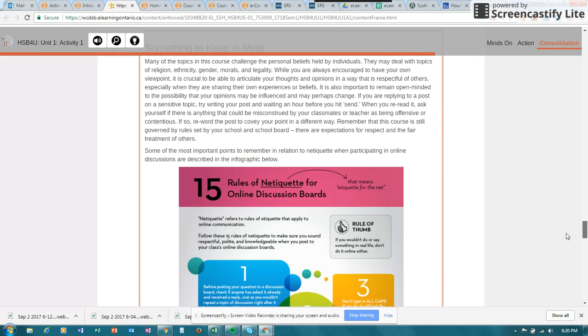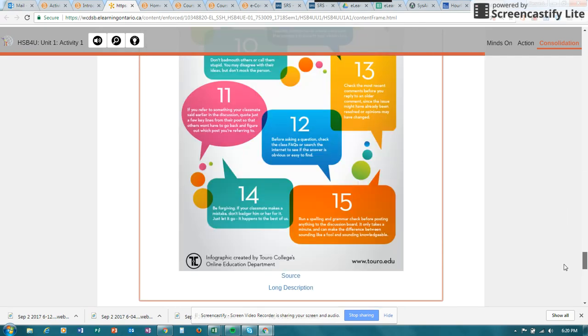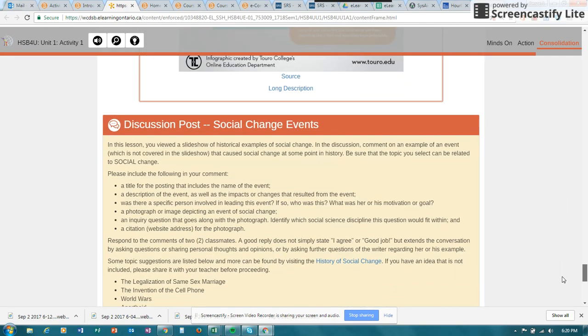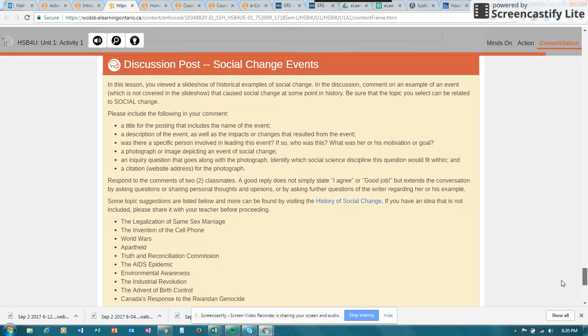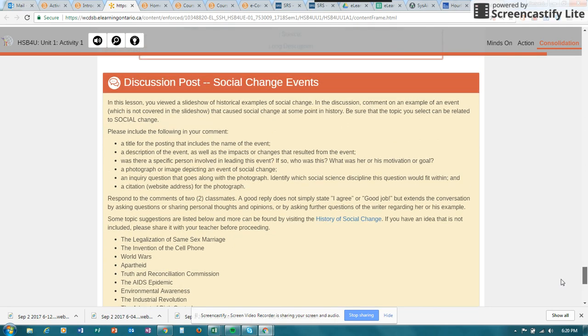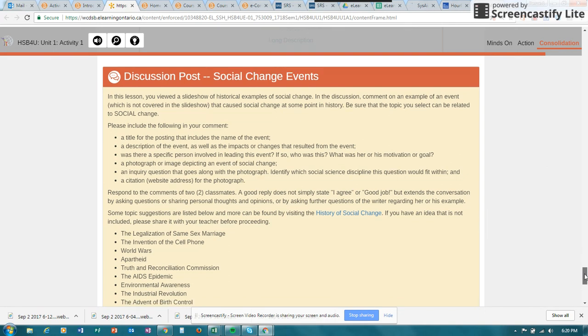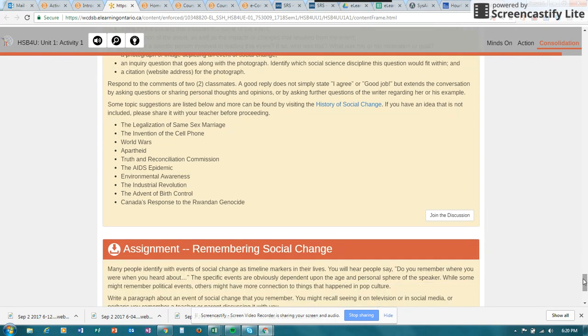Actually, looks like it's in the consolidation part. It's asking you to post to a discussion area and it's giving you some information about what it's looking for. And it has a spot for you to join the discussion. So you can click on the button to join the discussion.